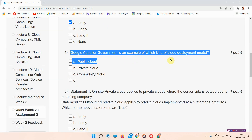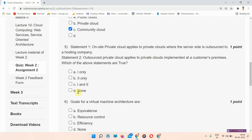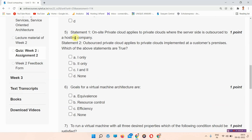Question number four: Google Apps for Government is an example of which kind of cloud deployment model? The answer of question number four is option number C, community cloud.